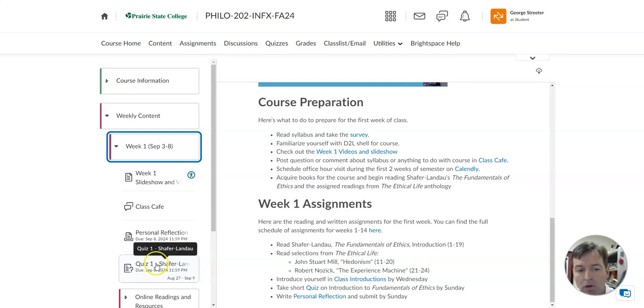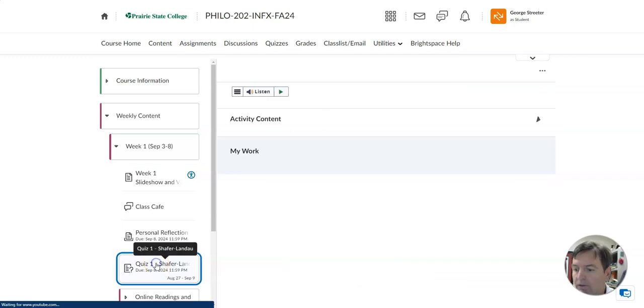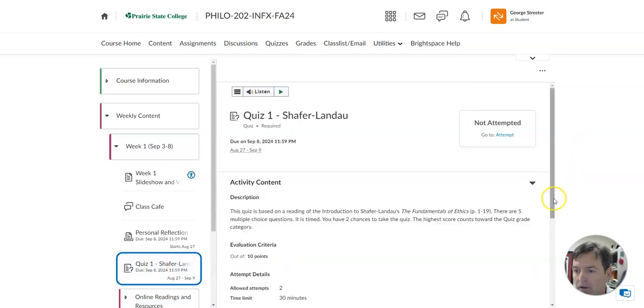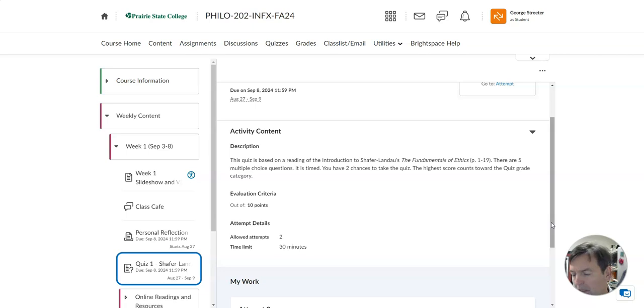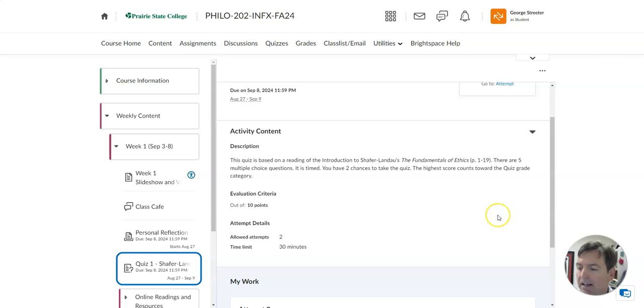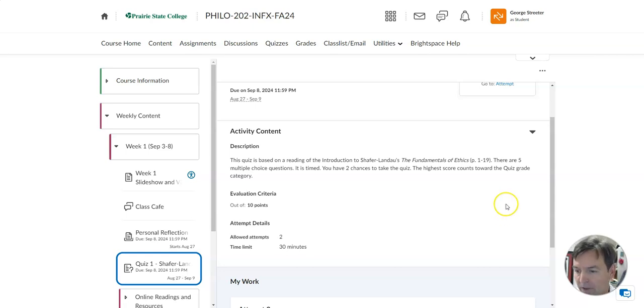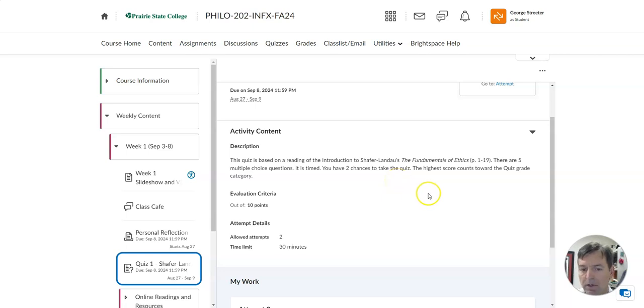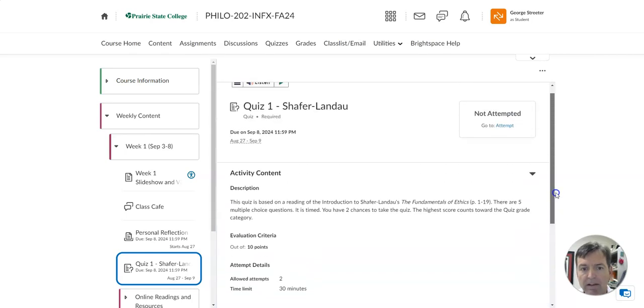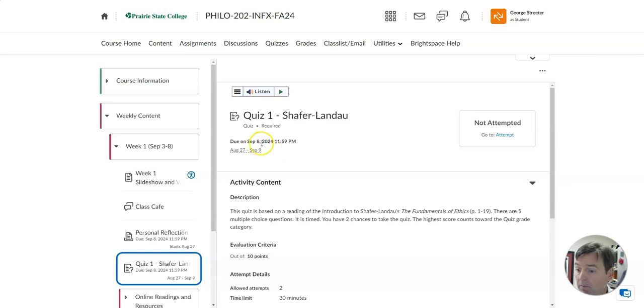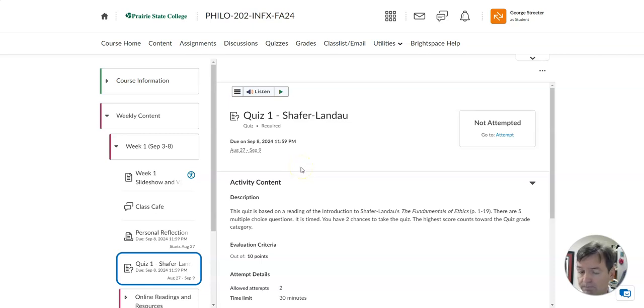In the quiz, this is just five questions and you have a half an hour to answer those five questions. In the future, the quizzes will be a little longer, more like 10 questions. But this week, I just want to make sure you're understanding how to use the quiz function and that you've started reading the introduction to the fundamentals of ethics. There's five multiple choice questions. You have two chances to take the quiz and the highest score counts toward your grade. You start the quiz by clicking start. The due date here is Sunday, September 8th. Make sure by the end of the first week of classes, you've taken this short quiz.